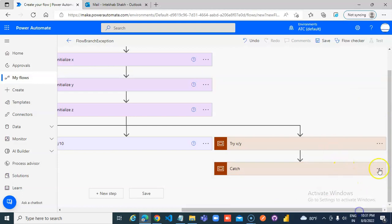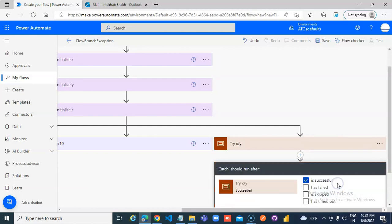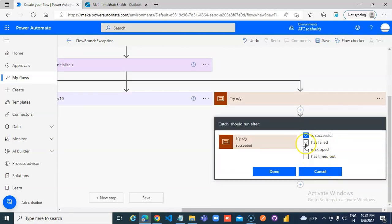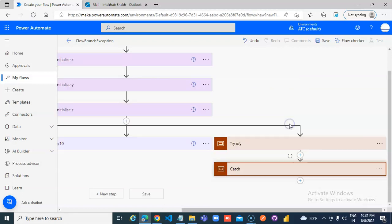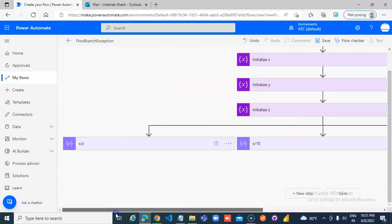To run after try, in all the cases executed because x divided by y will not give any error.